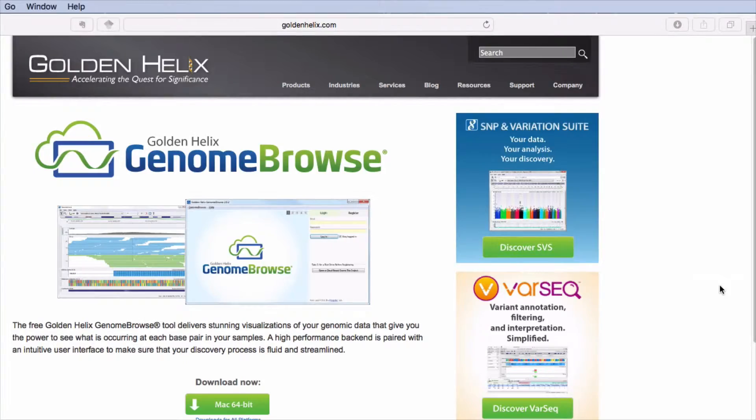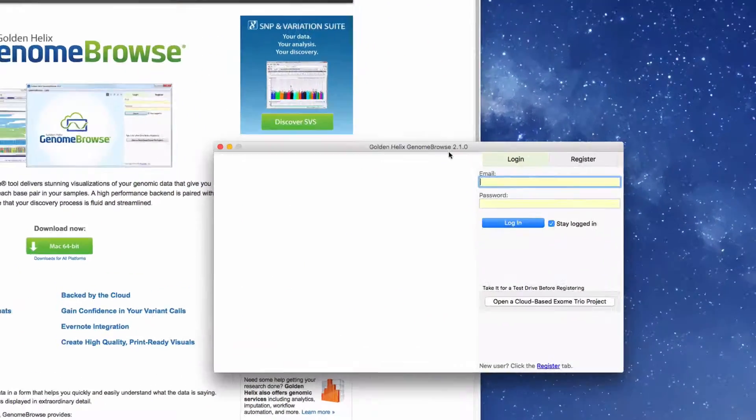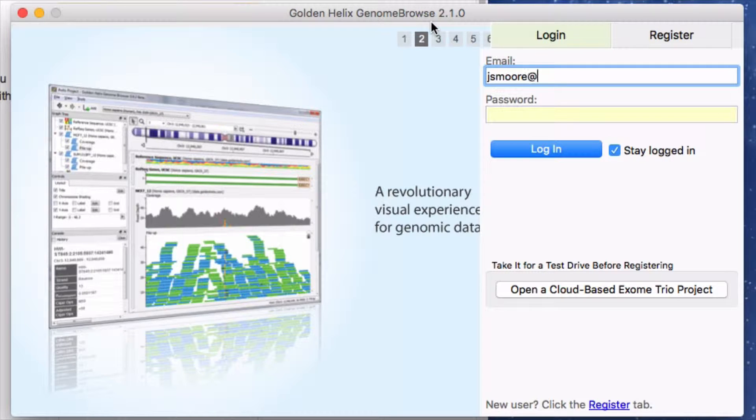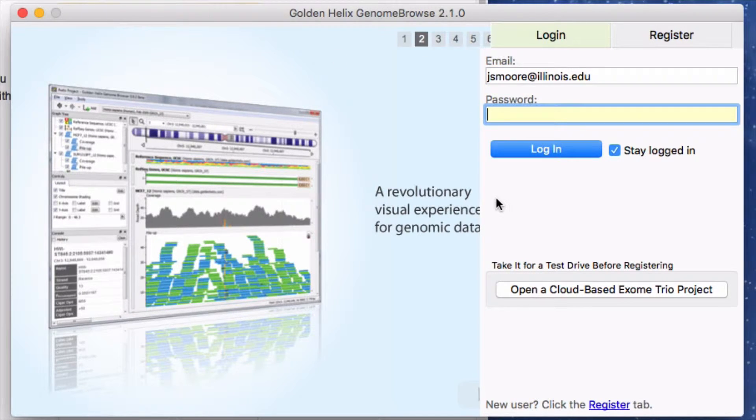You will need to register with Golden Helix to use Genome Browse. To register, use the links on the launch page. After registering, log in with your email and password.